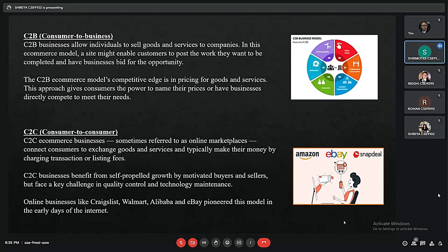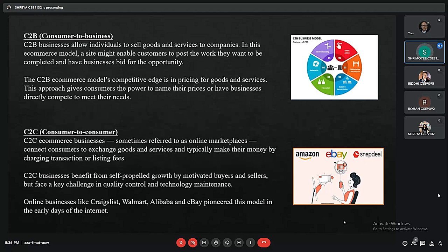Next is C2B, or consumer to business. In C2B there is a complete reversal of the traditional sense of exchanging goods. A site might enable customers to post work they want completed and have businesses bid for the opportunity. For example, the comparison of interest rates for personal, car, or home loans provided by various banks via a website. A business organization that fulfills the customer's requirement within the specified budget approaches the customer and provides its services.